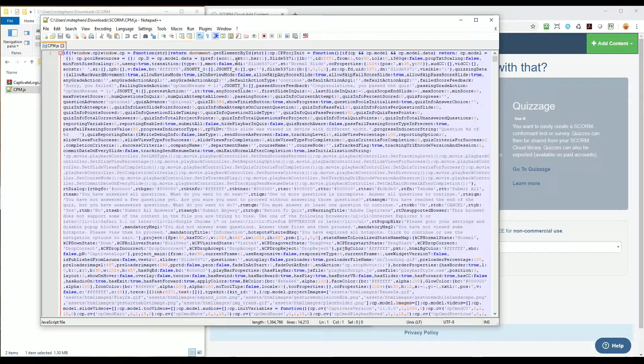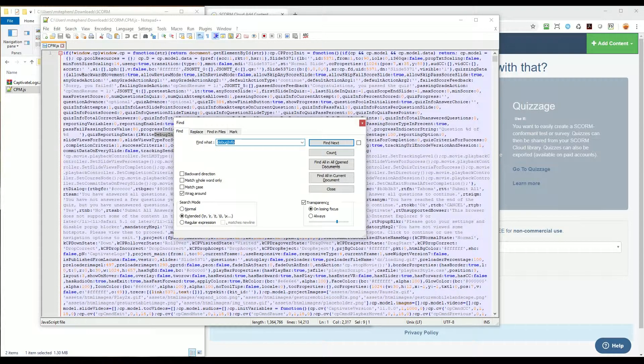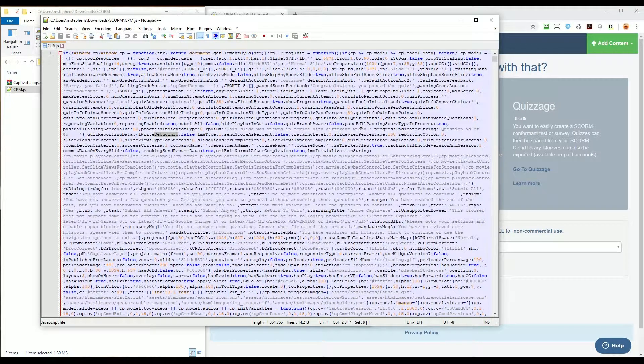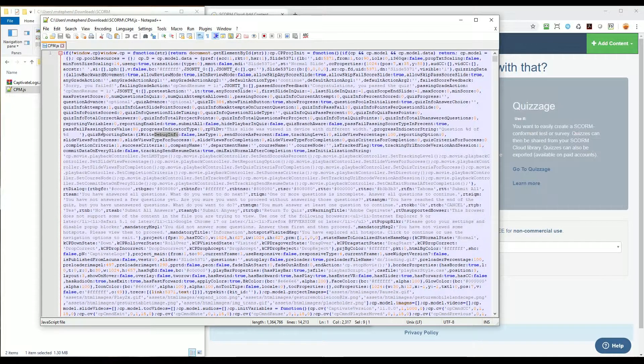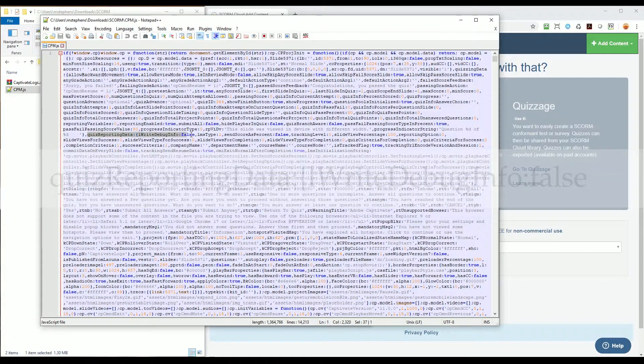You can find the line to modify by opening a search window and searching for debuginfo with no spaces. The term debuginfo is found in this file more than once, but we want this result.